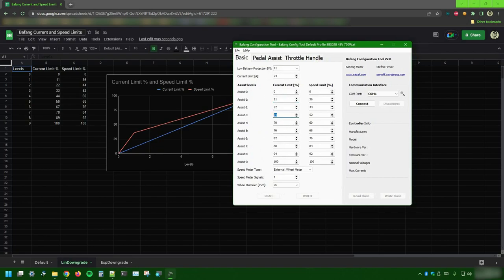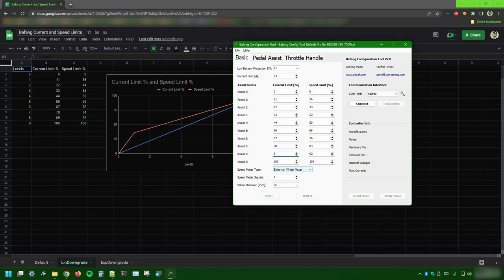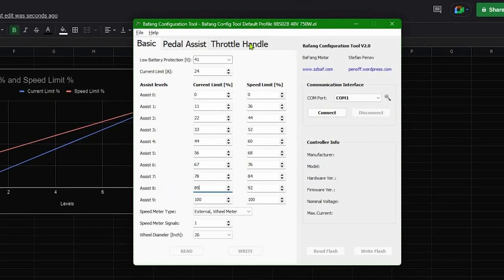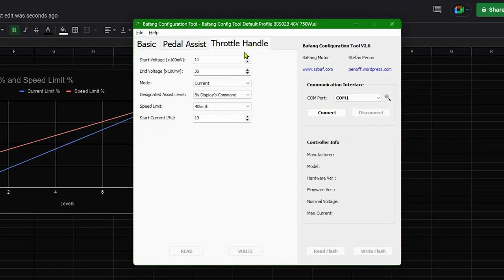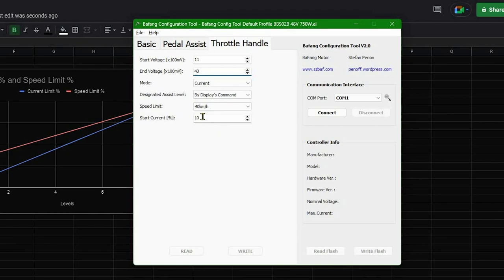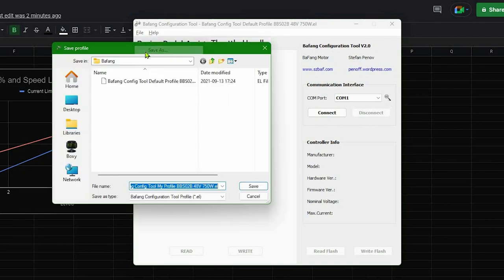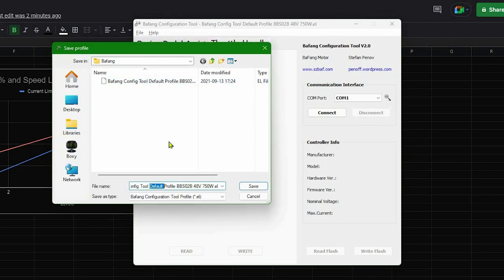Since we know which values we're going to use as current percentage, it's now time to copy over those numbers to the Bafang configuration tool. But these are not the only things I want to change. If you remember the last video, I also want to make a couple of adjustments to the throttle handle tab. I want the end voltage to be a little bit higher, but I also need the start current to be more gentle, let's say 7%. And that's pretty much it for me! Let me go on and save those settings to a new .el file so that I can safely store it next to my default settings.